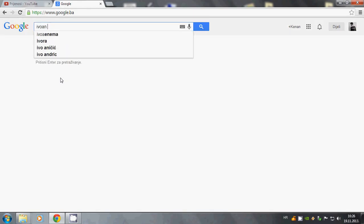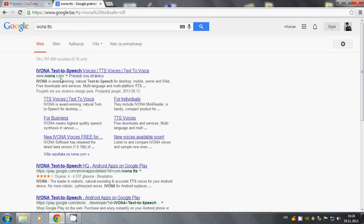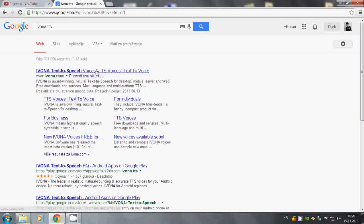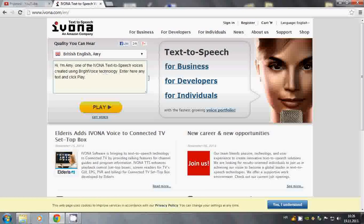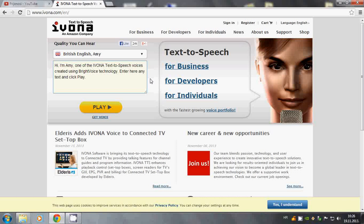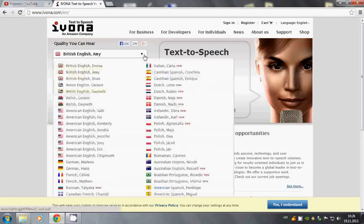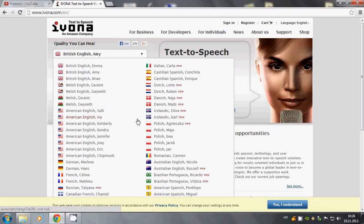So open up Google, type Ivona Text to Speech. Here it is. Click Ivona Text to Speech voices. Go in there and here you can see there are a lot of voices.